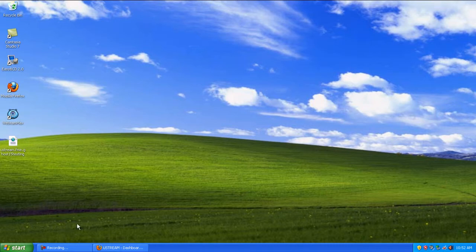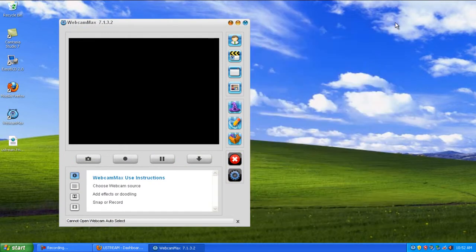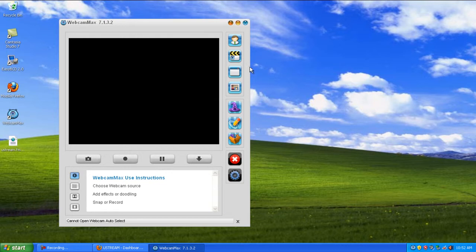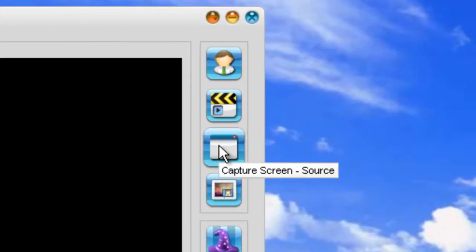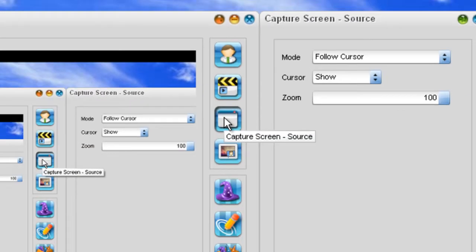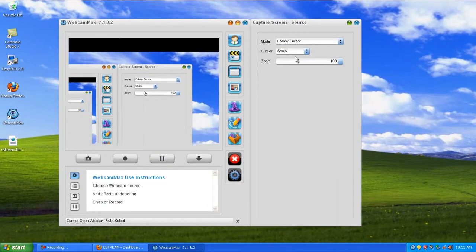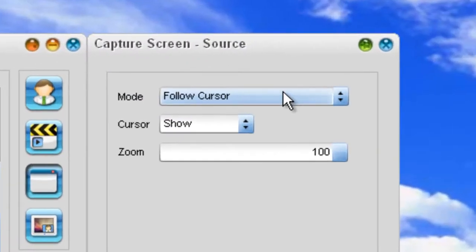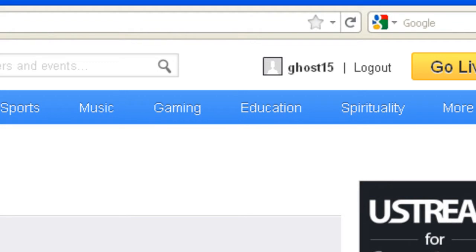Go to WebcamMax and you can get rid of all this on the sides. Click on this button right here that says capture screen and source. Click that and your computer screen will now load up. Go to mode and full screen or whichever mode you prefer.